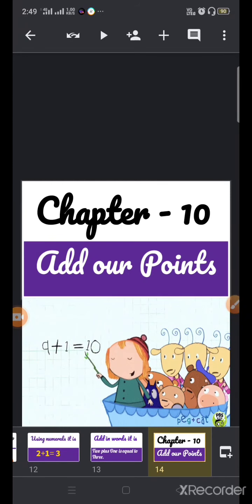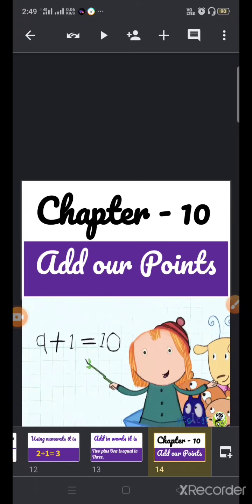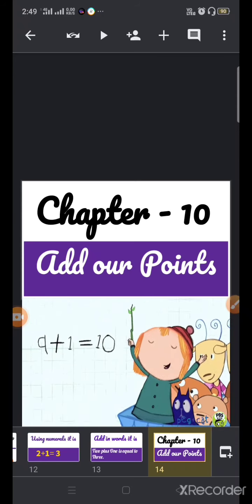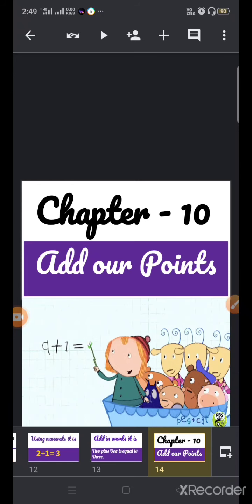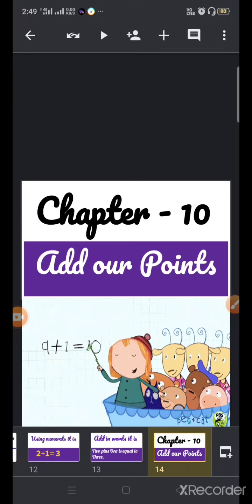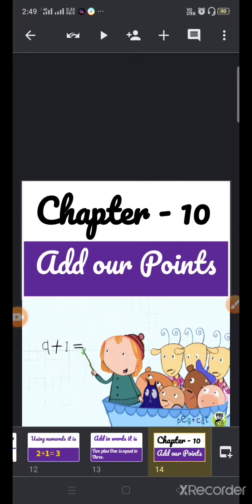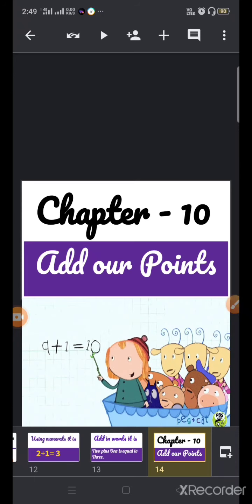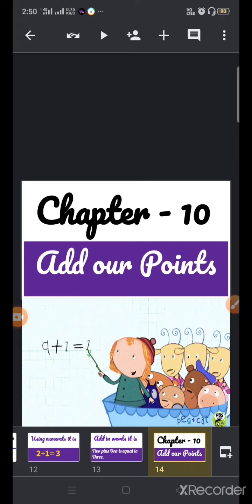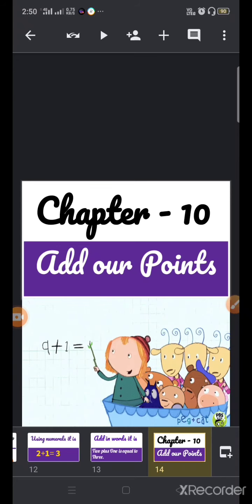Good morning and Sairam to all. Welcome back to our online classes. Here in this video, we'll do the exercise of workbook chapter number 10, add our points. I hope you all have done your work which I have given in the previous video. Now in this video, we'll do questions related to our workbook, chapter number 10. So let's start.